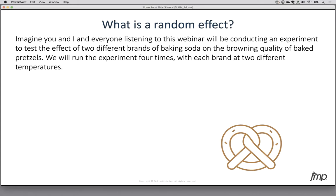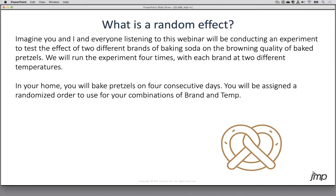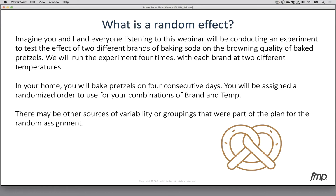We'll measure browning quality to see how well we get that rubberized texture. We run the experiment four times — two brands at two different temperatures — giving us a brand effect with two levels and a temperature effect with two levels. Each person runs four trials in their home on four different days in a randomized order. You get your own randomized order, and I get a different one at my house.